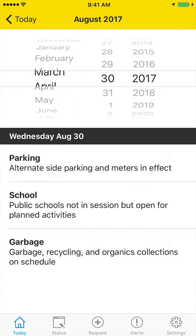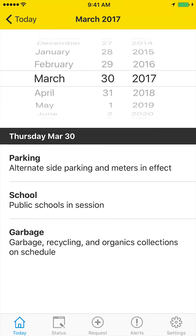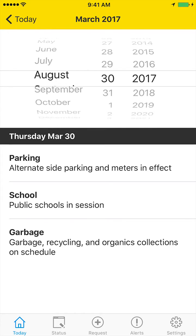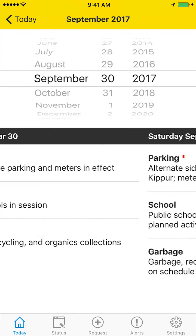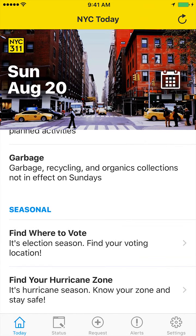This improves on the previous version of the app, where you could only move ahead or back by swiping a single day at a time. We hope you enjoy the new Today page as much as we do. Thanks for watching.